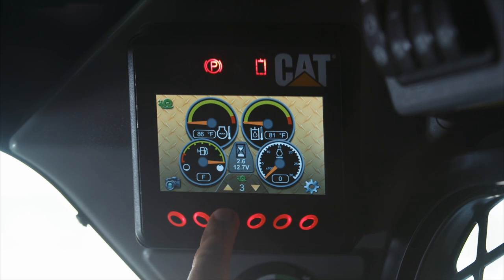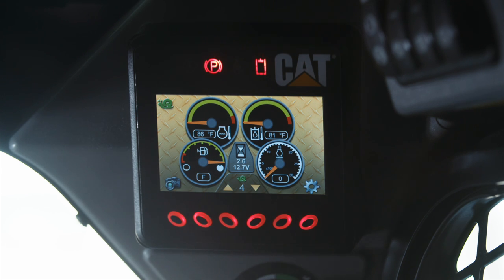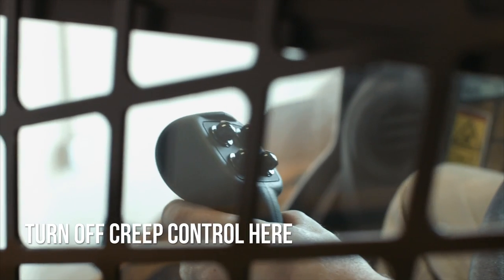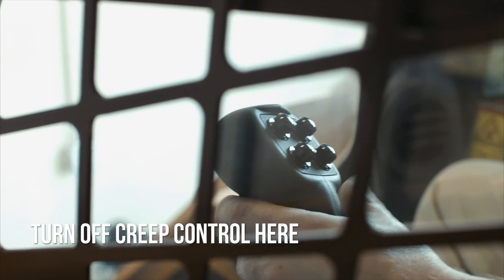Just click the buttons right below the arrows signaling up or down. You can turn off the creep control by using the bottom left button on your left joystick.